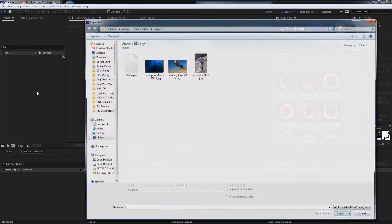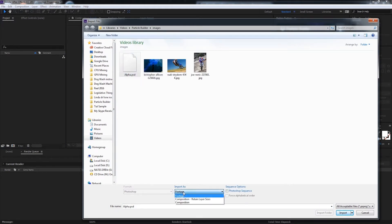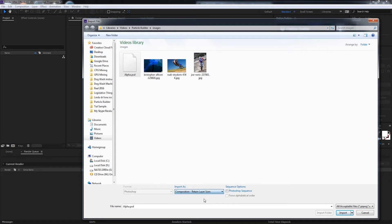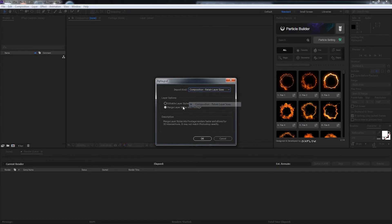So to get started we'll import this PSD file I have here which has some elements with alpha. We'll want to import it as a composition and retain the layer sizes. And we'll also make sure Photoshop sequence is unchecked. So we'll click on import and again composition with retain layer sizes and this time merge layer styles into footage.